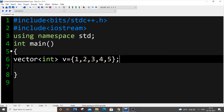In this video we are going to see about set in STL C++. In the previous video we saw about iterators and vectors. Today we are going to see about a container — set in C++. Set and vector are both containers but there are two to three major differences between them.